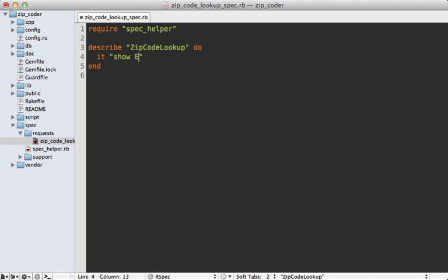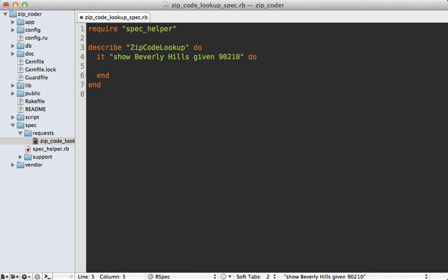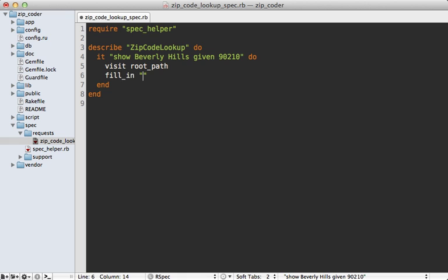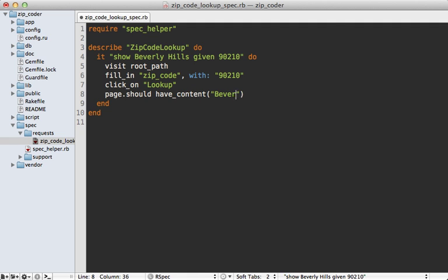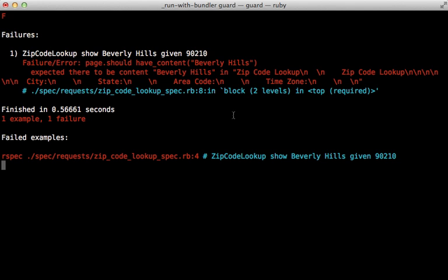I'll just add a quick spec here for the functionality we want. We want to show Beverly Hills given 90210. Now the beauty about these high-level request specs is that we can duplicate what we did in the browser. I'll visit the root path, then fill in the zip code field with 90210, then click on the lookup button, and the page should have content Beverly Hills.